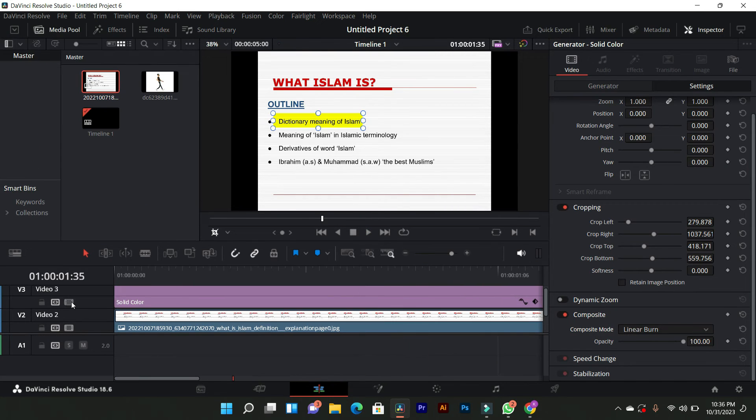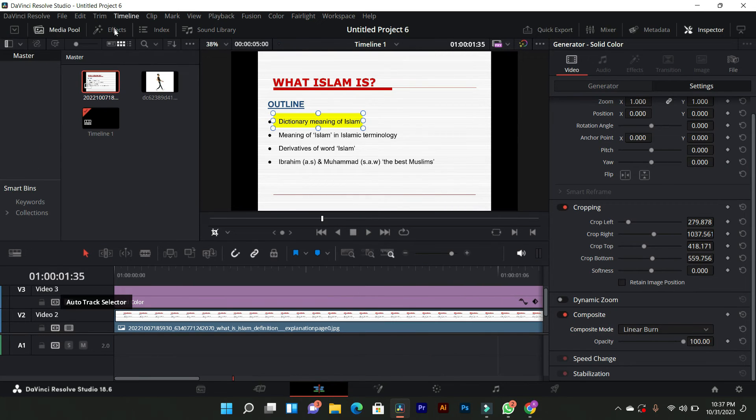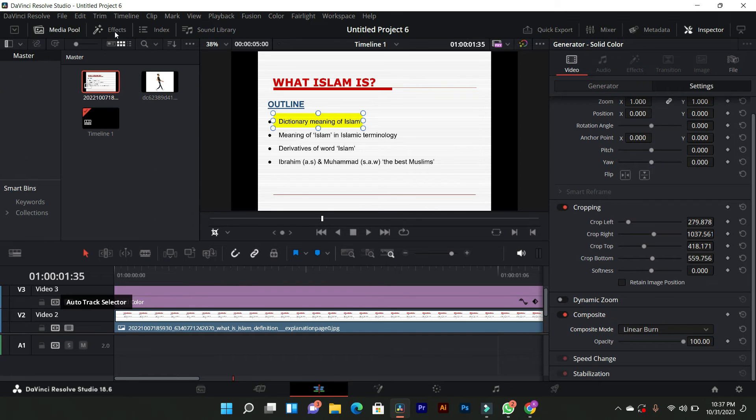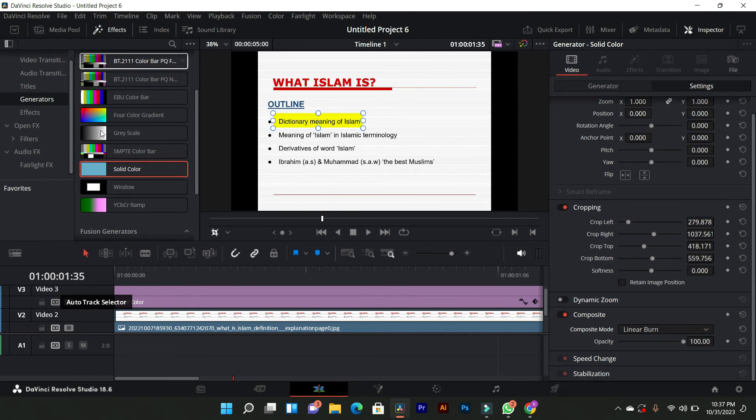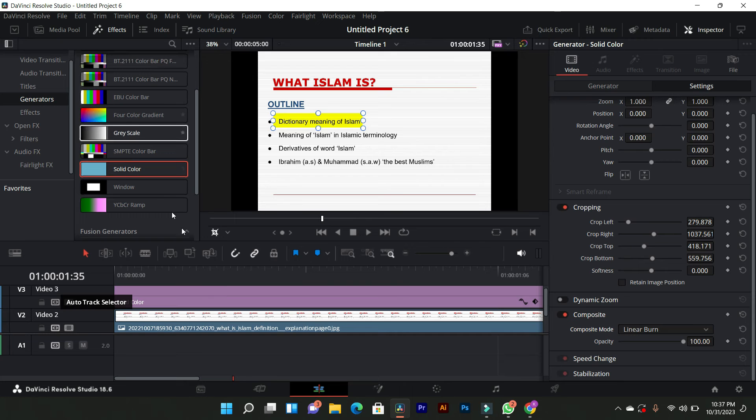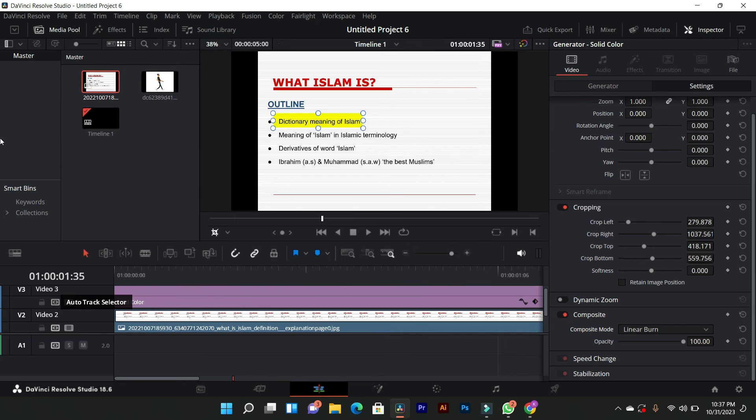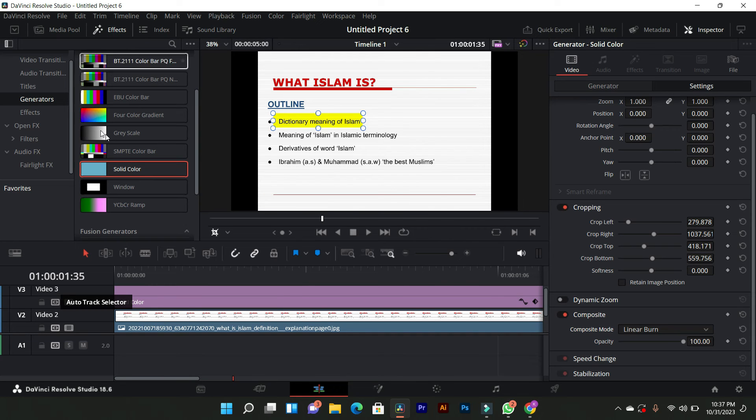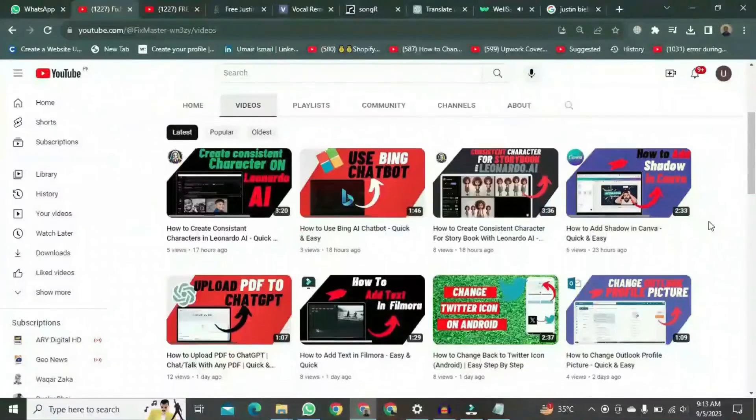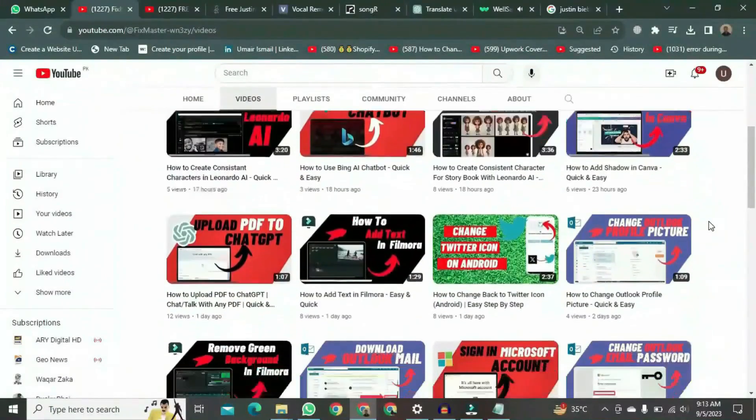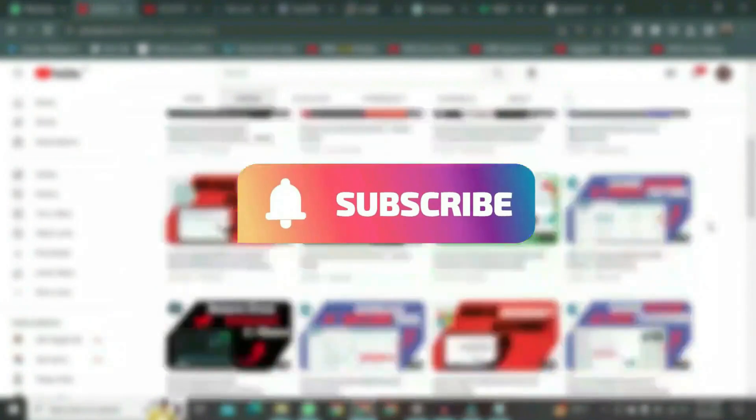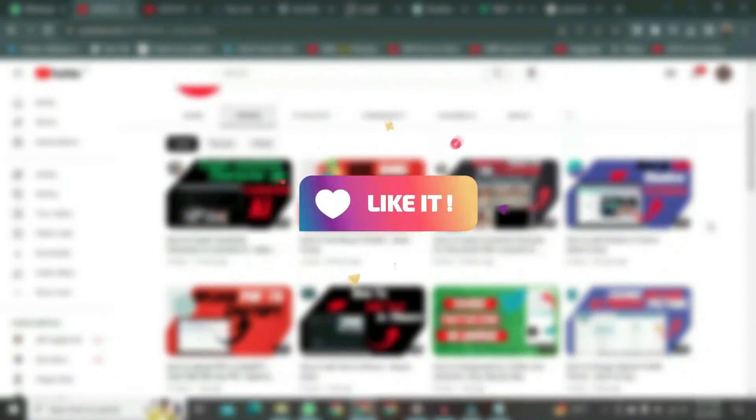This script guides users through a step-by-step process of creating highlighted text in DaVinci Resolve 18, covering color adjustments, cropping, animation, and applying effects for a dynamic highlight effect. If you want to watch more videos like this, please subscribe to this channel and don't forget to like it.